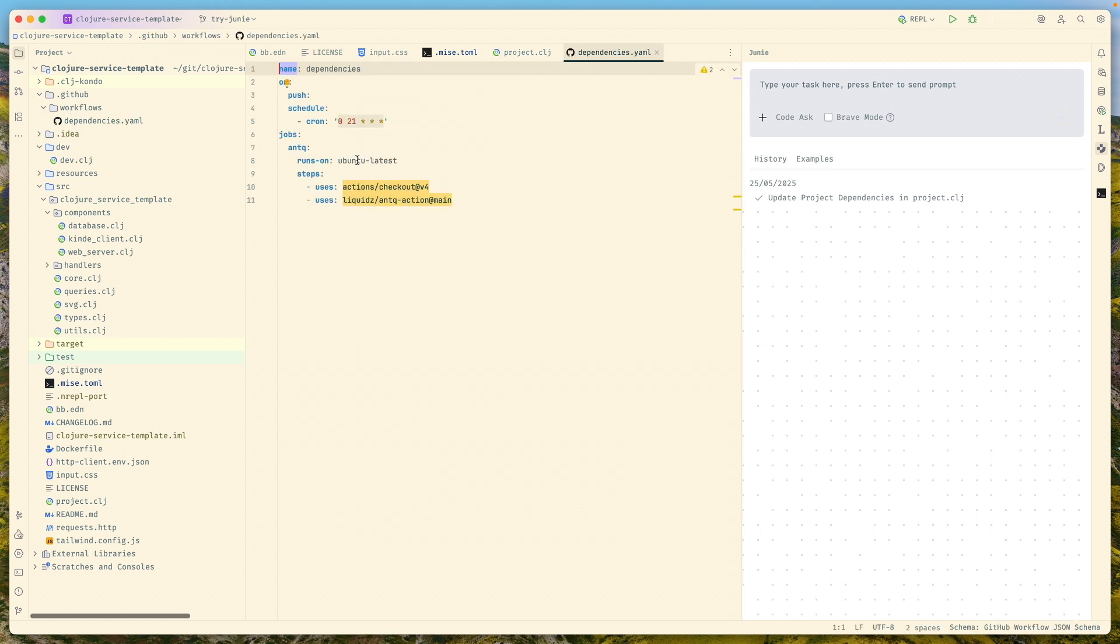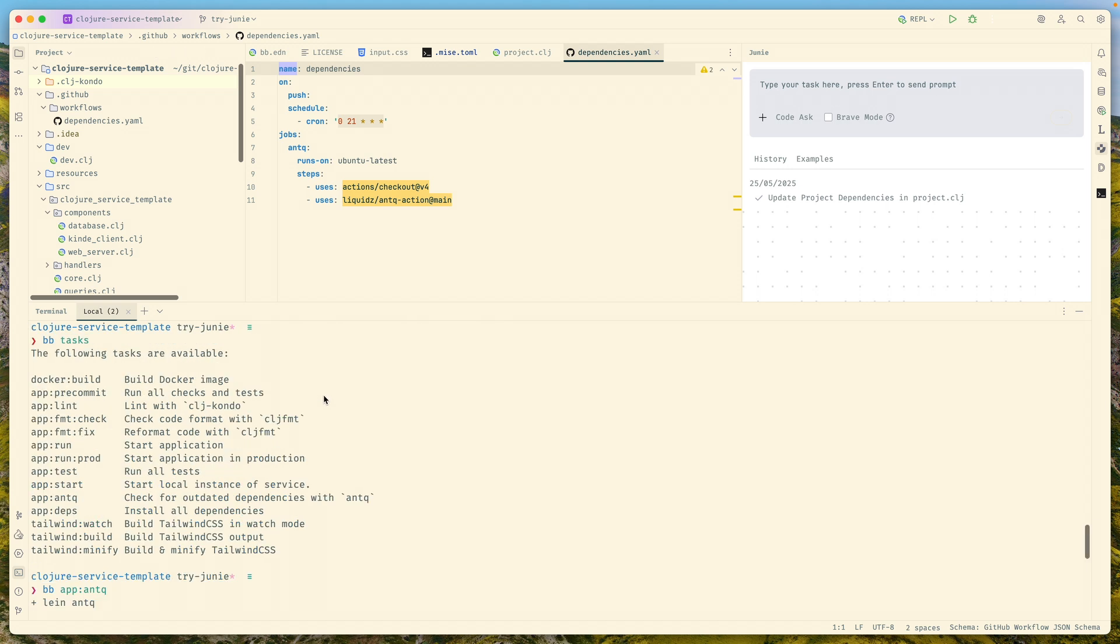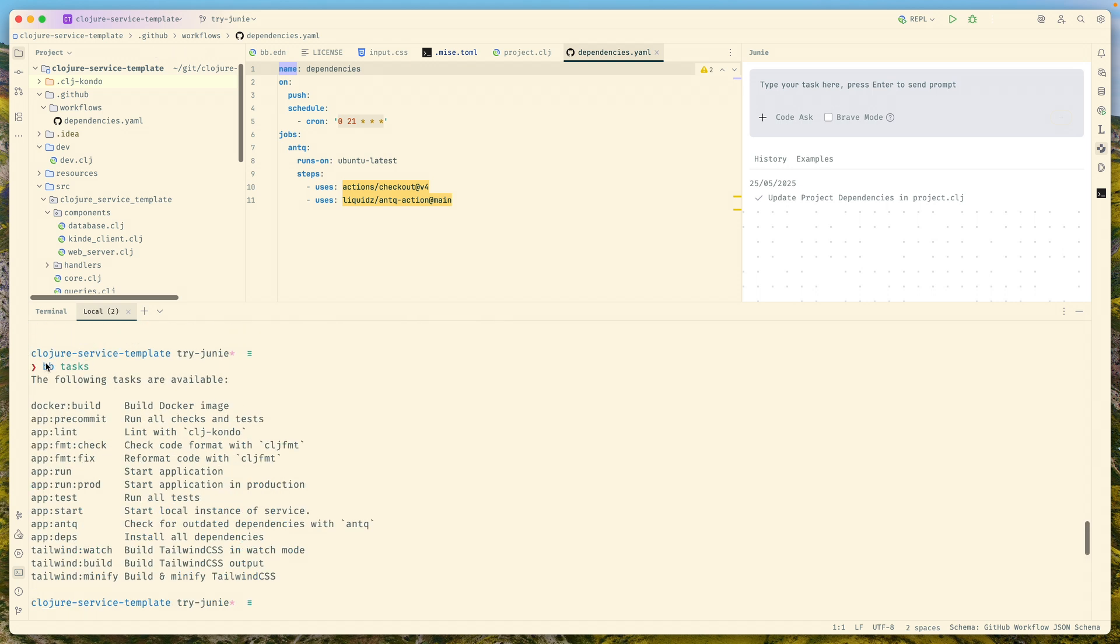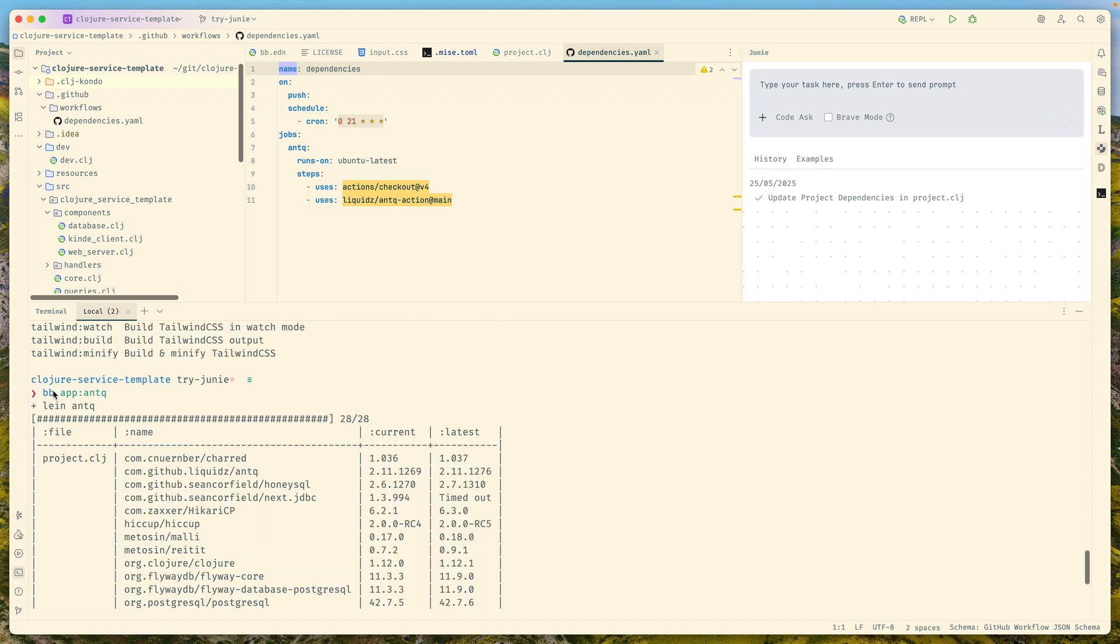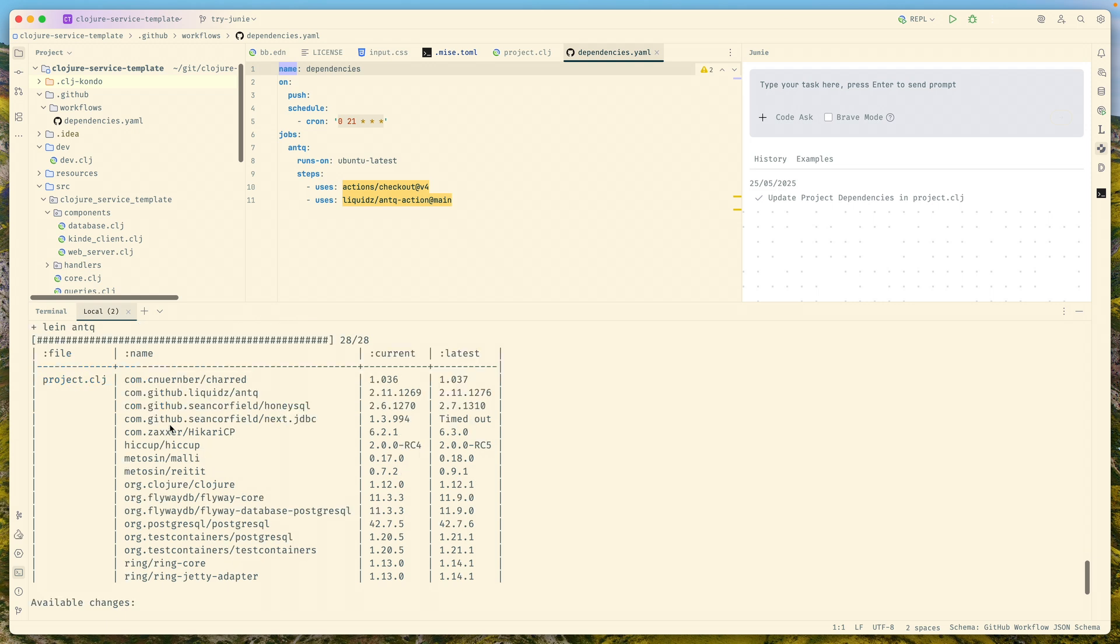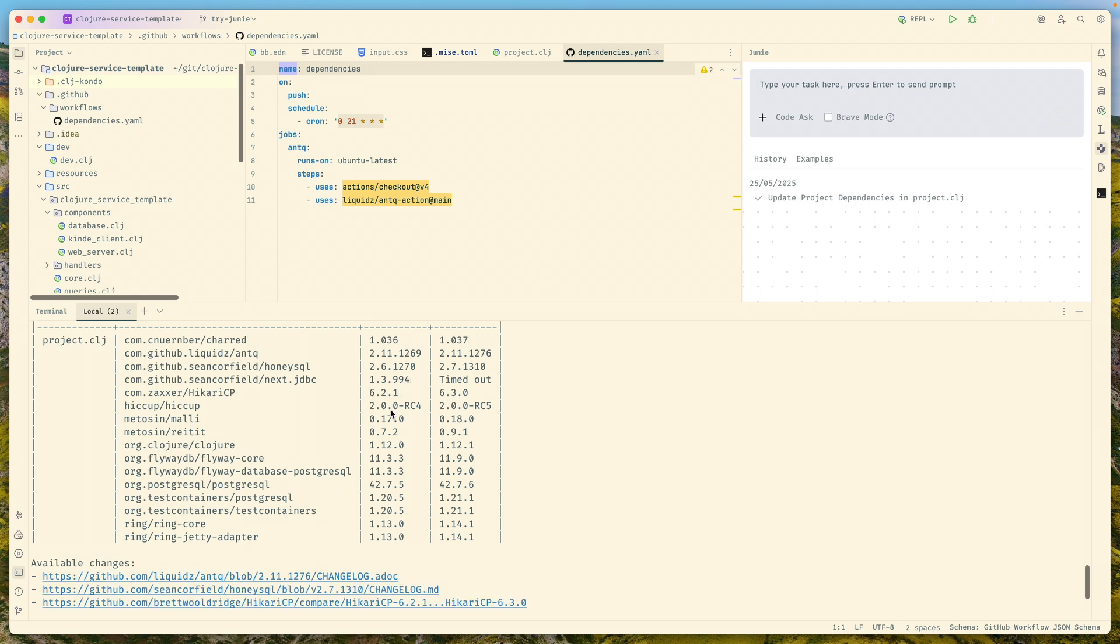There is a GitHub action to run that daily and report in case there are any outdated dependencies. If we go to terminal, you can run command bb app antique and it will show the report of the current and latest versions.